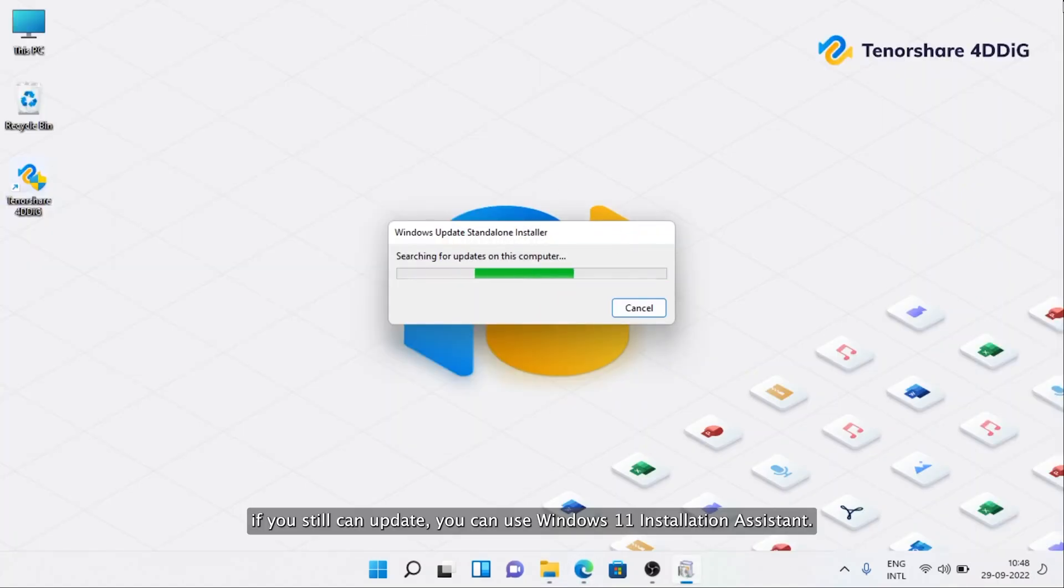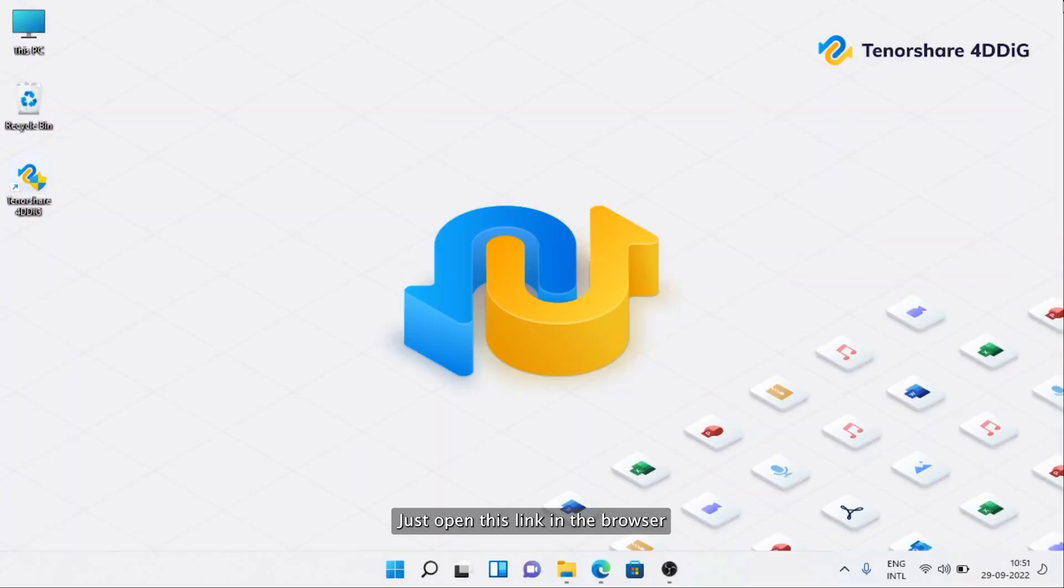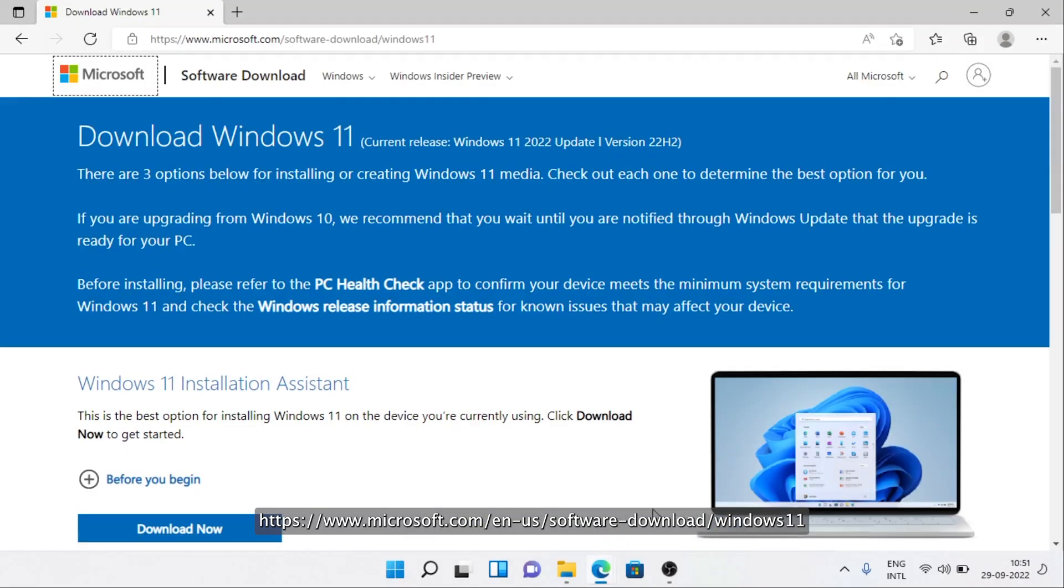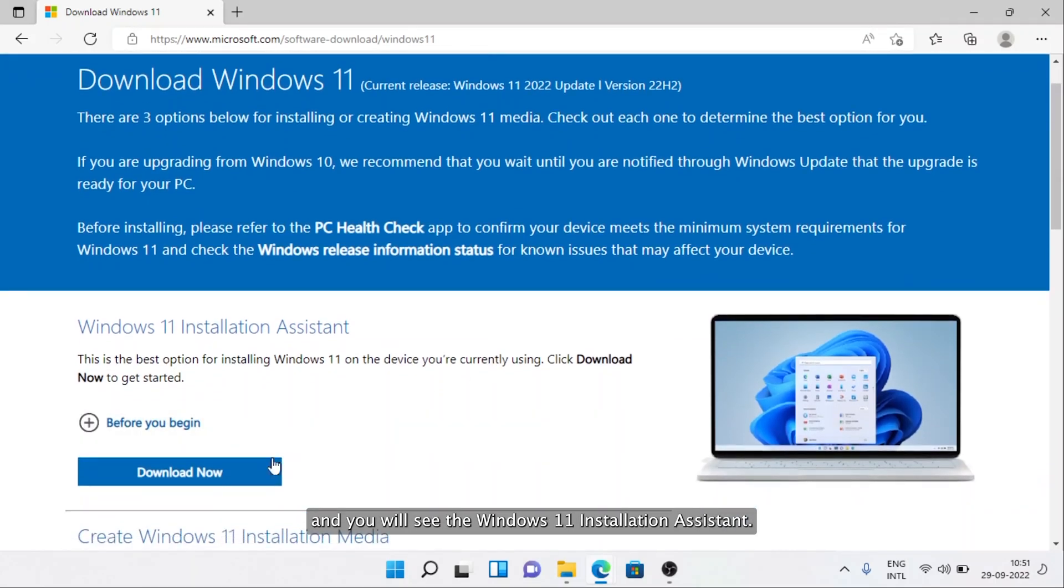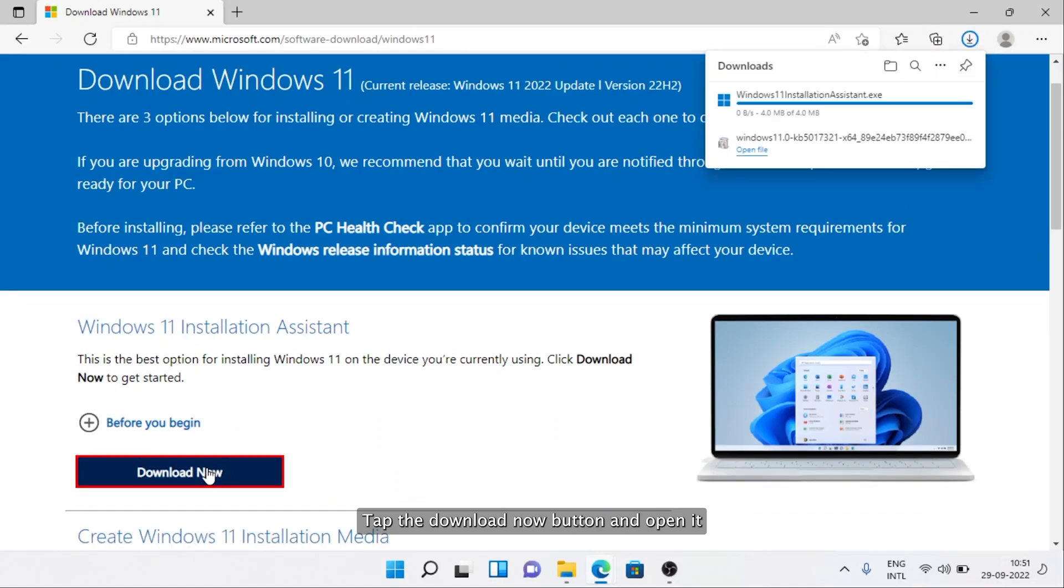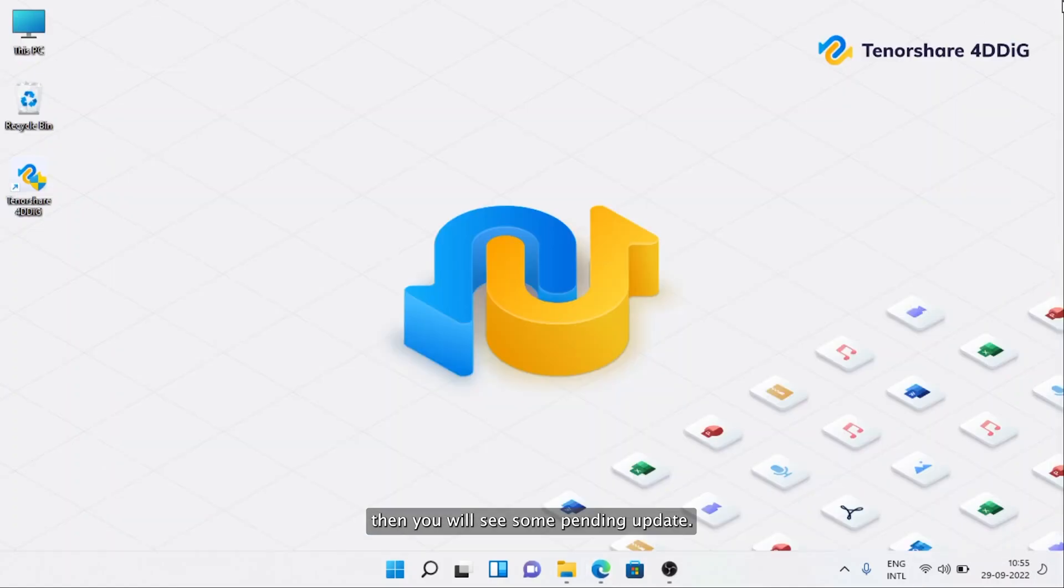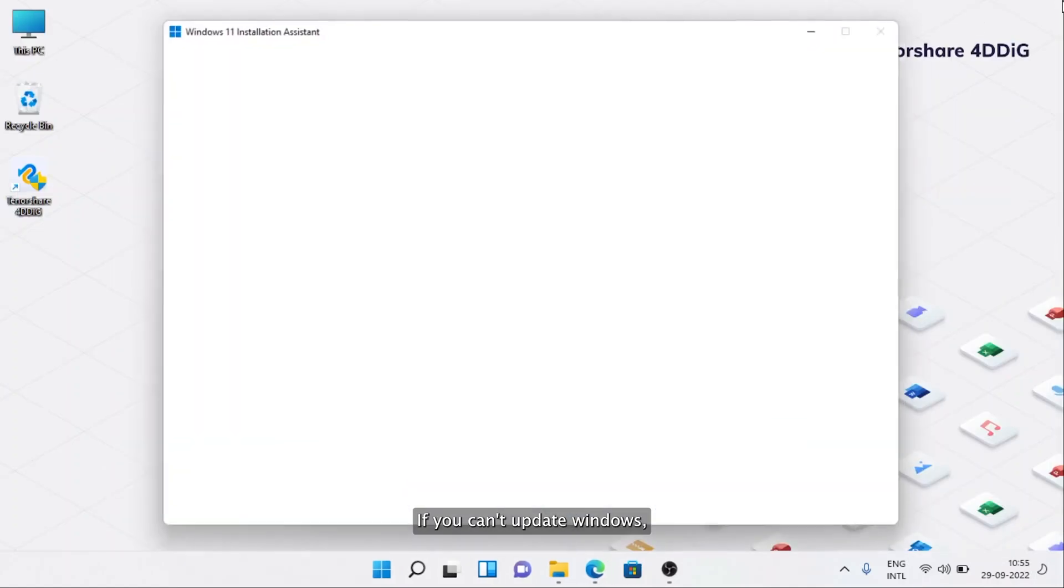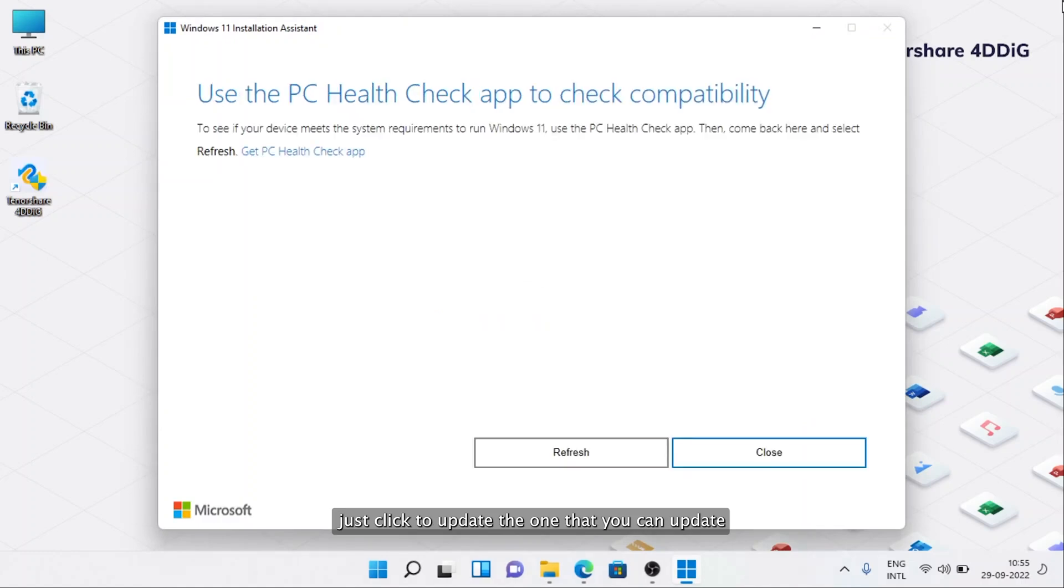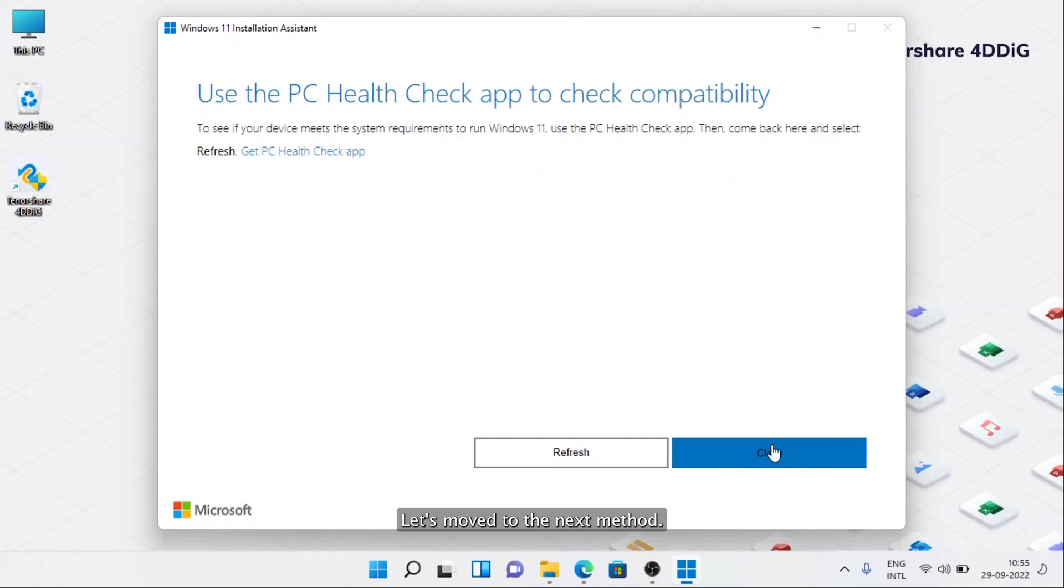If you still can't update, you can use Windows 11 Installation Assistant. Just open this link in the browser: www.microsoft.com/en/software-download/windows11. Then you will see the Windows 11 Installation Assistant. Tap the Download Now button and open it. Then you will see some pending updates if you can't update Windows. Just click to update the one that you can update, and the Windows 11 update error should be fixed. If Windows 11 Installation Assistant can't work in this case, move to the next method.